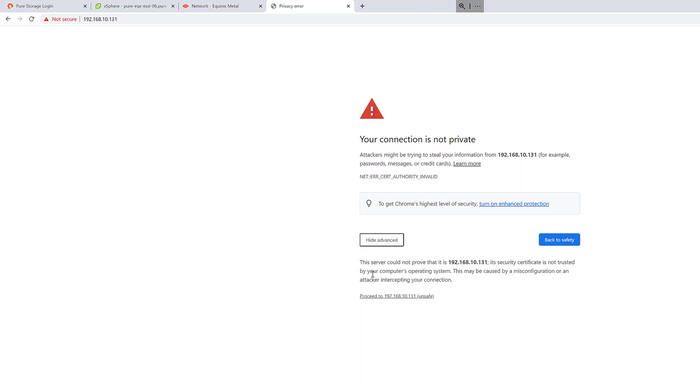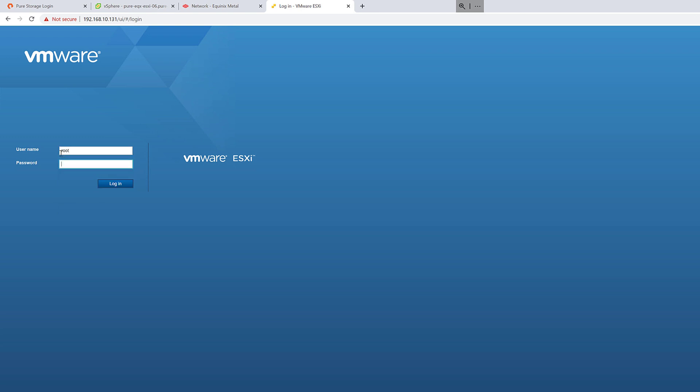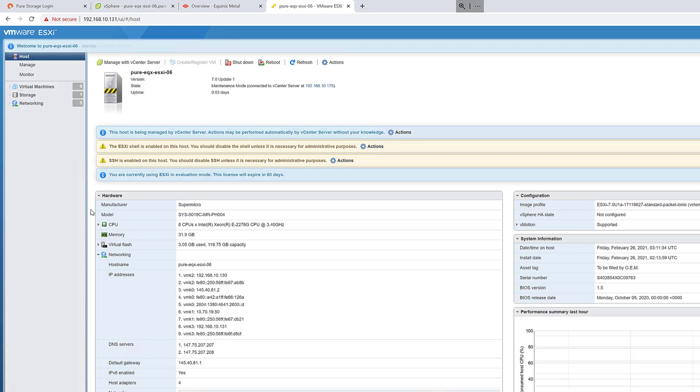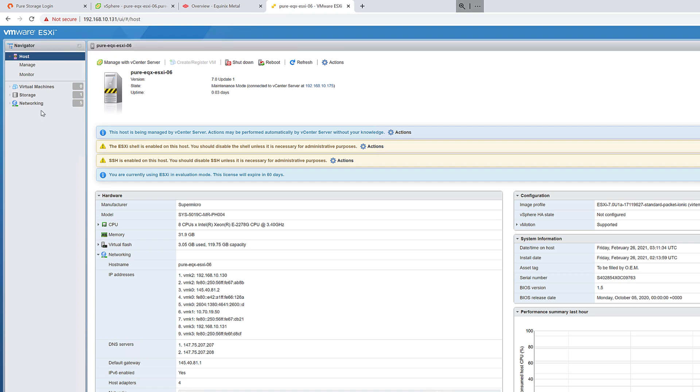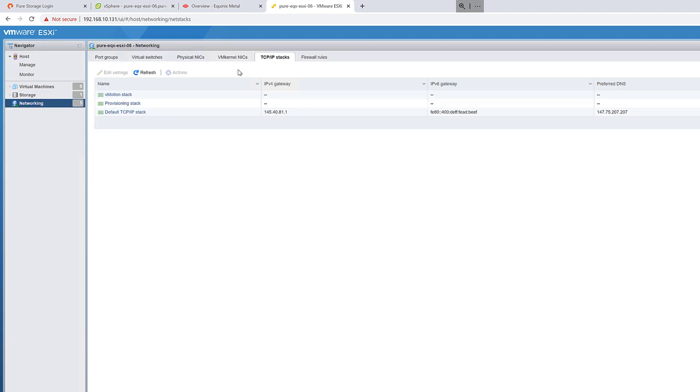So the next step is we'll log into the IP address that manages our host via the virtual distributed switch. We'll go ahead and log in. And what we're going to do is clean up our networking. Go to the networking page and go to our TCP IP stack.